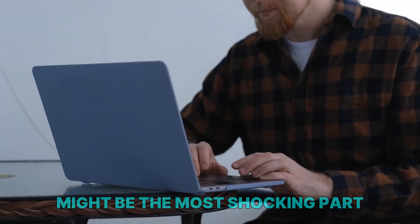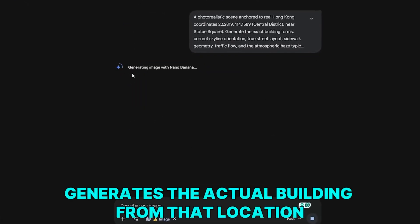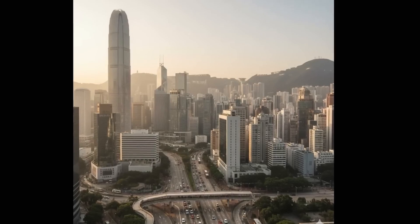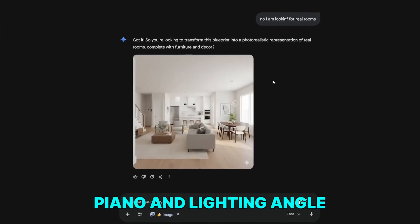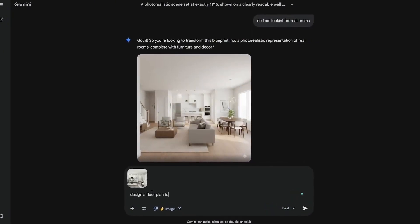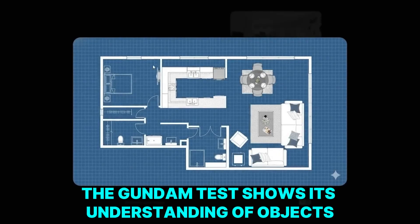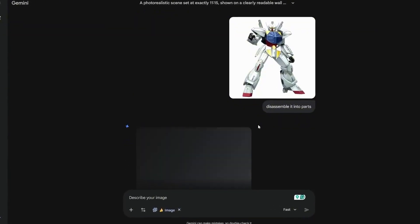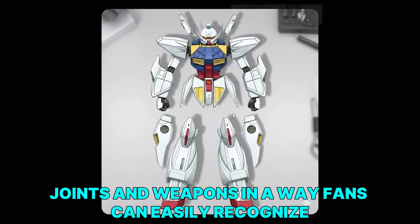The world grounding examples might be the most shocking part. If you paste real GPS coordinates from Hong Kong, Nano Banana Pro generates the actual building from that location, the correct skyline behind it, and the real street atmosphere of that district — while other models show generic city streets. When you upload a floor plan, it creates interior designs with proper placement of every wall, door, piano, and lighting angle. If you upload a photo of your apartment, it creates a matching two-dimensional floor plan. The Gundam test further shows its object understanding: upload a Gundam figure and ask for a component breakdown, and it lays out the wings, armor plates, stickers, joints, and weapons in a way fans can easily recognize.